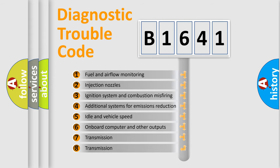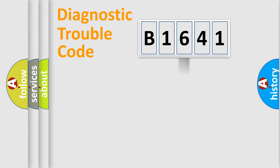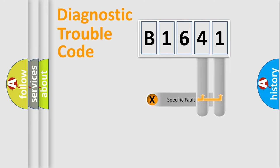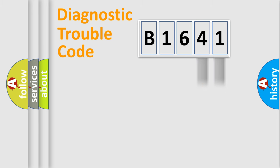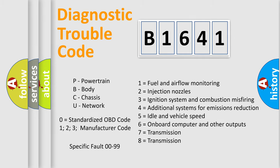The third character specifies a subset of errors. The distribution shown is valid only for the standardized DTC code. Only the last two characters define the specific fault of the group. Let's not forget that such a division is valid only if the second character code is expressed by the number zero.